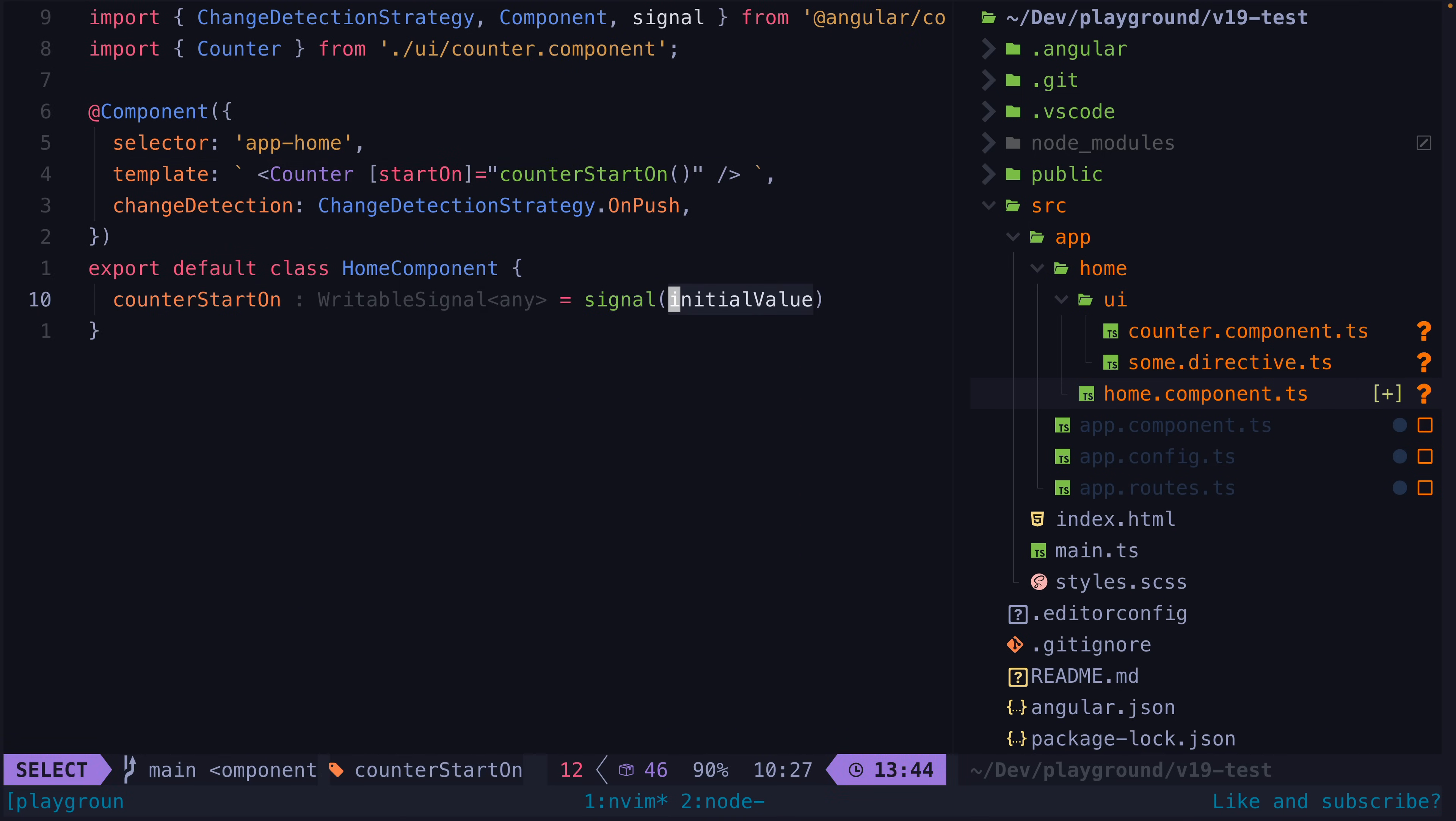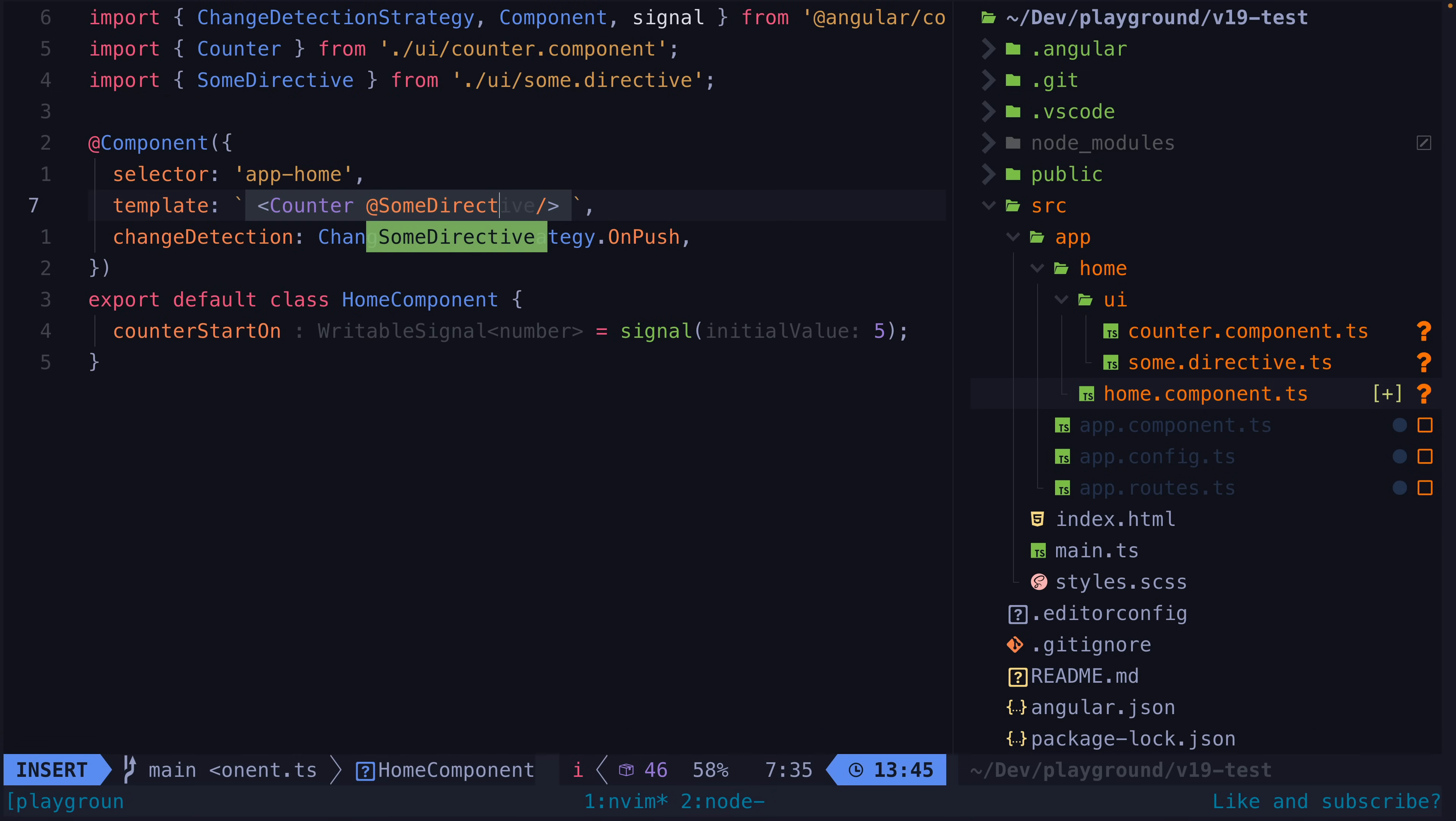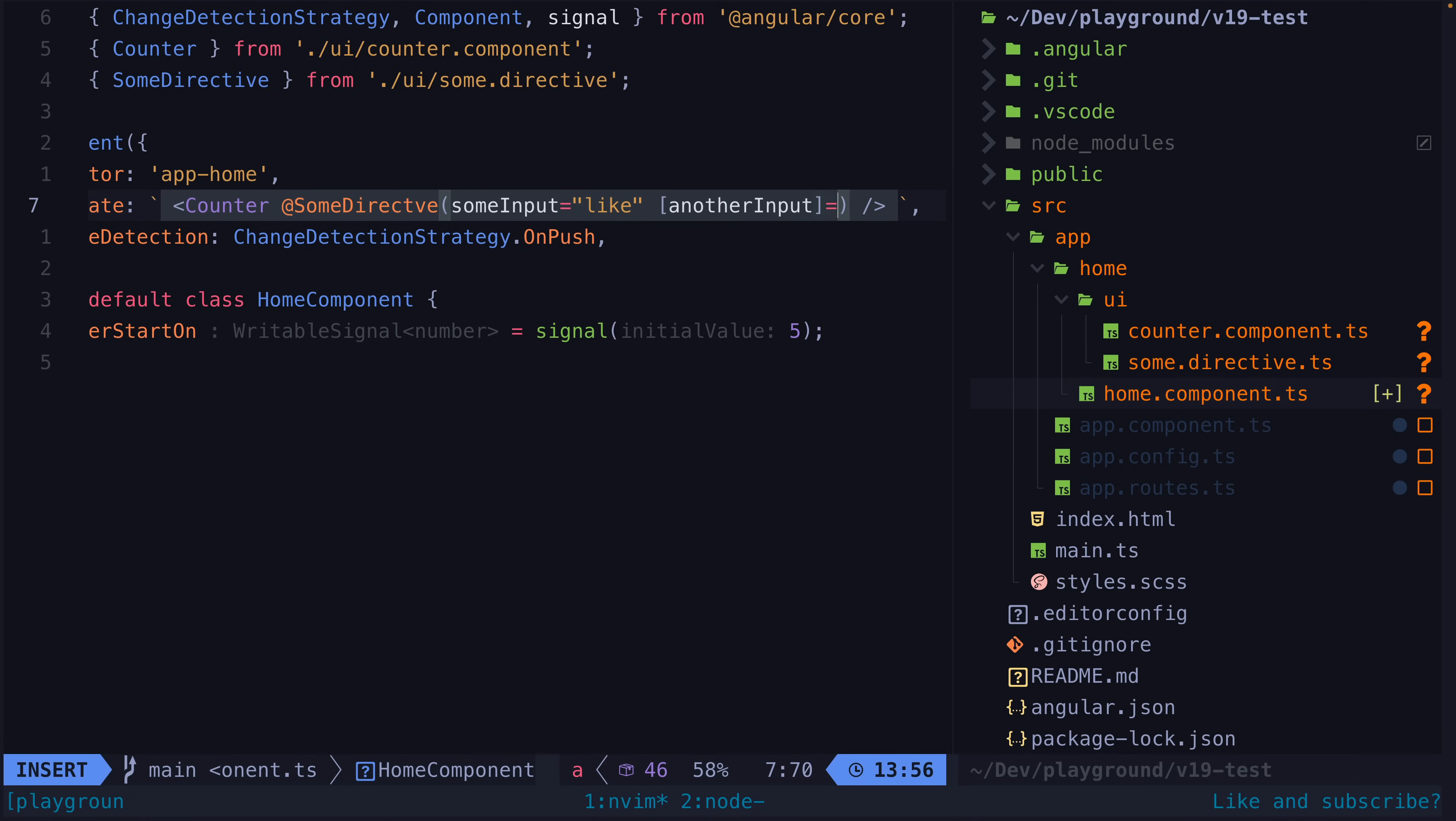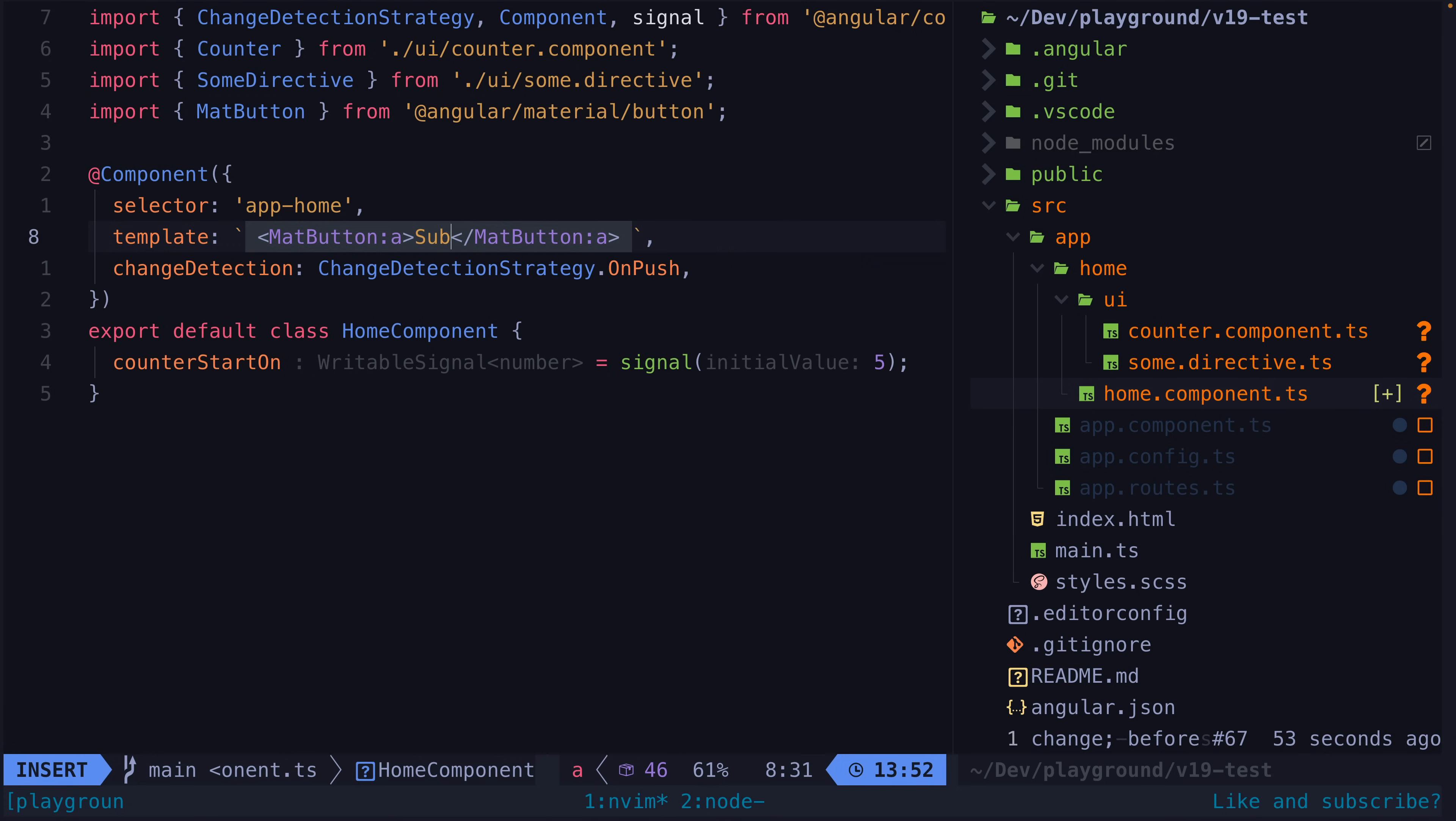And then we get into the first sort of special syntax when we look at how we would apply a directive to a component. This would apply the some directive directive to the counter component. And we could supply inputs directly to that directive like this. And then the original example of the matte button is more of a specialized syntax which would in this case use an anchor element as the host for the matte button.